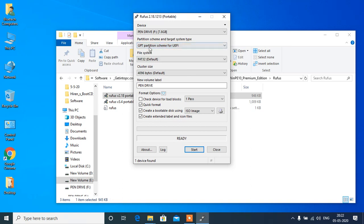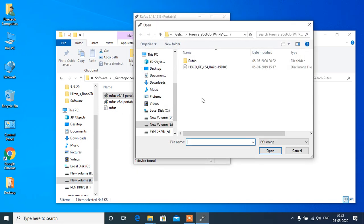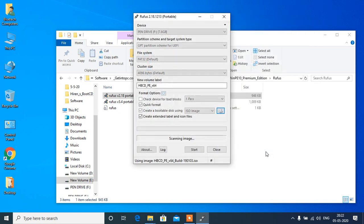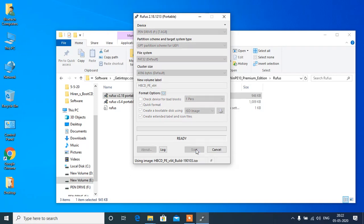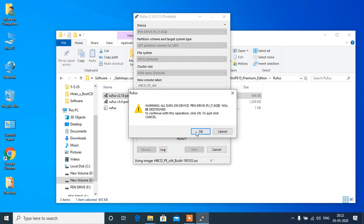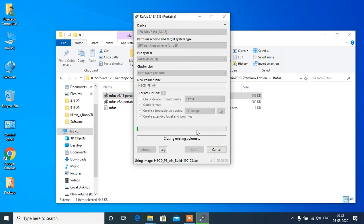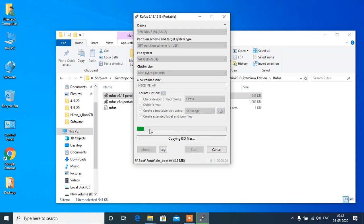Go there now, show the path of your Hiren's Boot CD which you extracted there. Click on OK and just start, and it will erase automatically what is there in your pen drive, and then it will copy all the files in the pen drive.